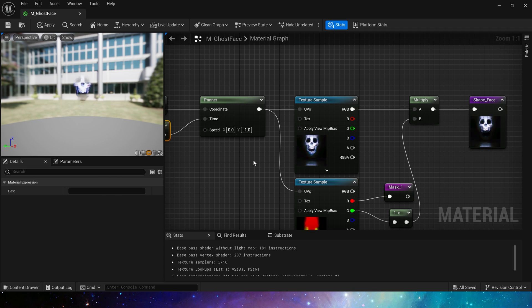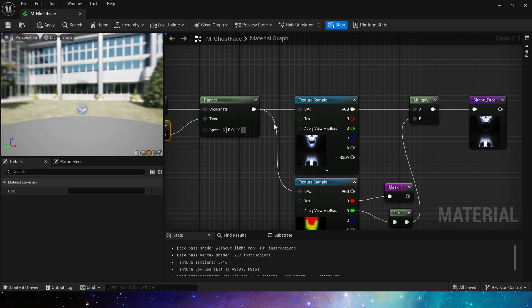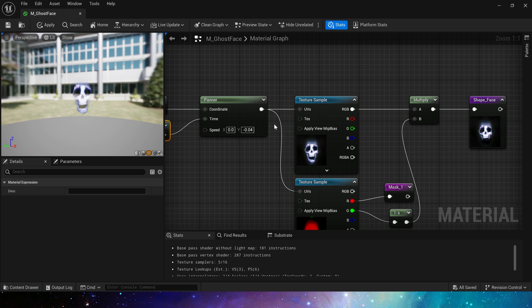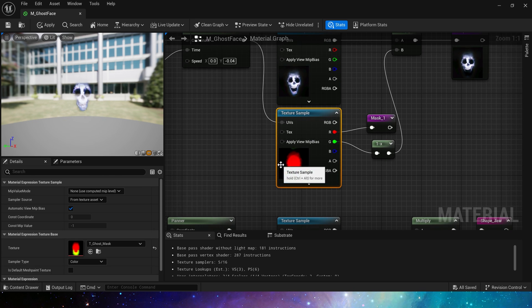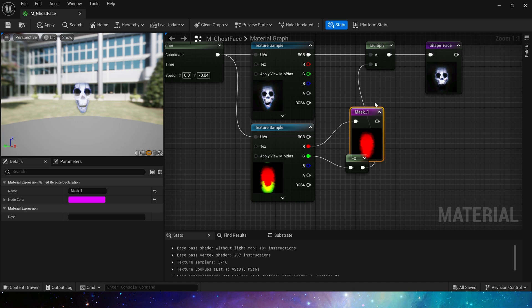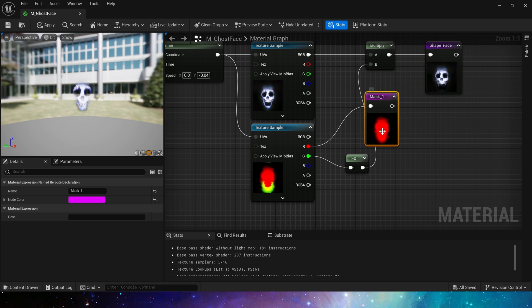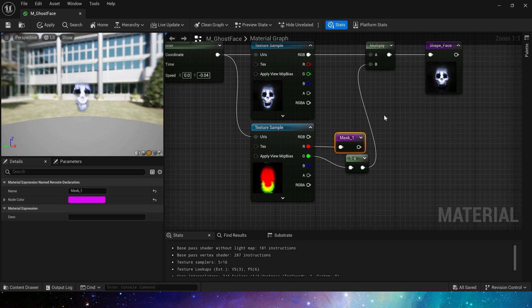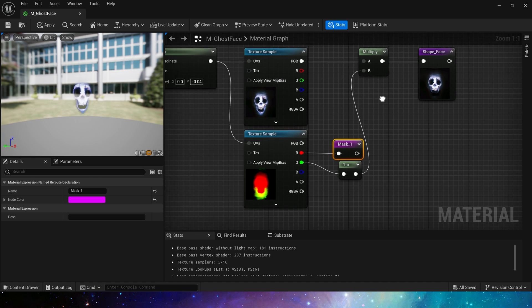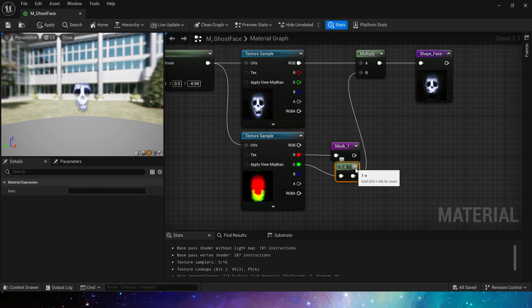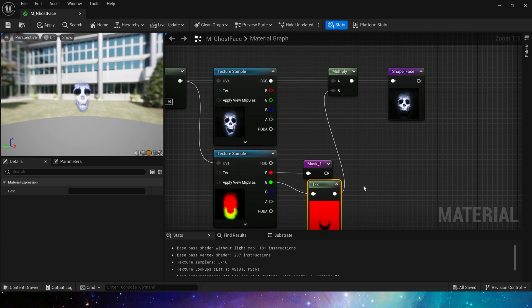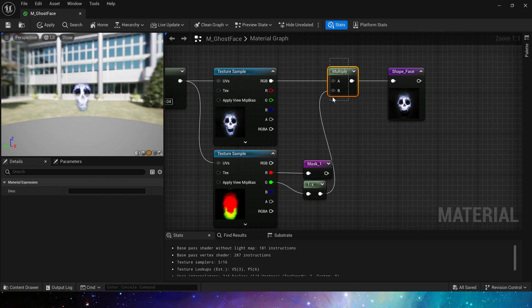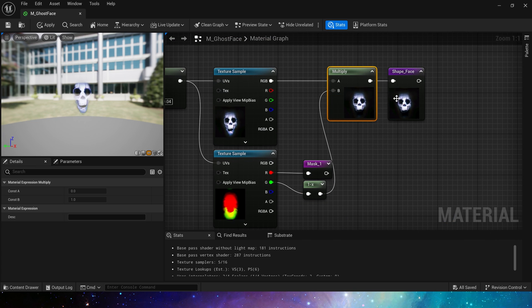Let's change it back to negative 0.04, which is enough. Then for the mask part, we first get its whole mask, and add one minus to the mask jaw, because we don't need the jaw in the face part. Multiply them together to get shape face.